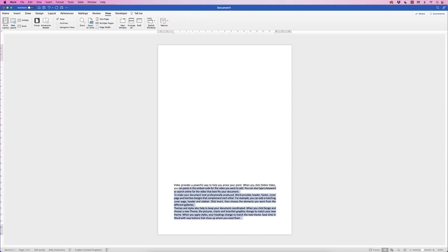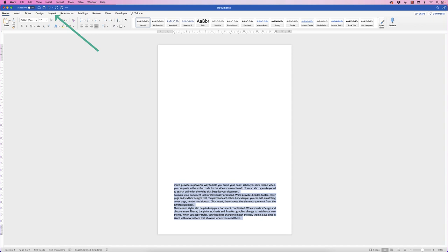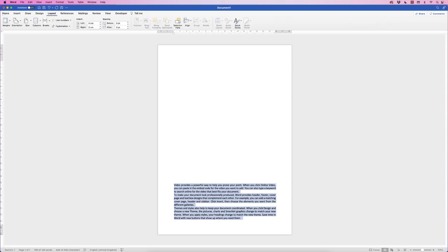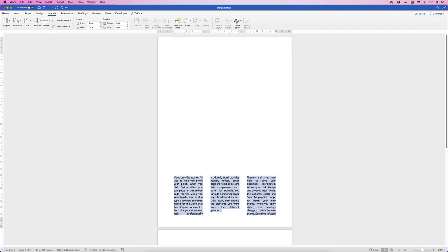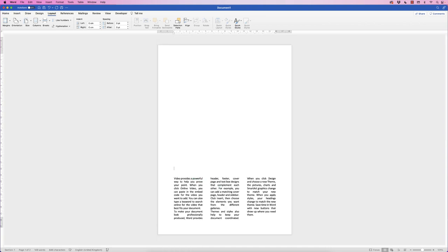Then select this text, go to Layout, go to Columns, click on the dropdown and select Three. You can select Two if you prefer, but I'm going to select Three. As you can see, that's knocked it onto the next page, so if that happens just place your cursor above the text and press the Delete key a few times and it will get rid of that next page.